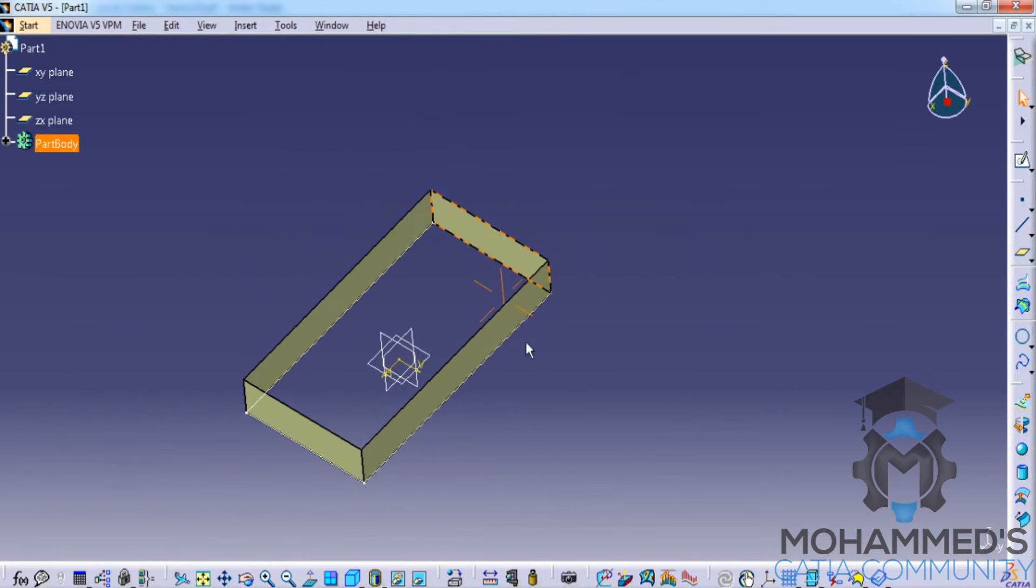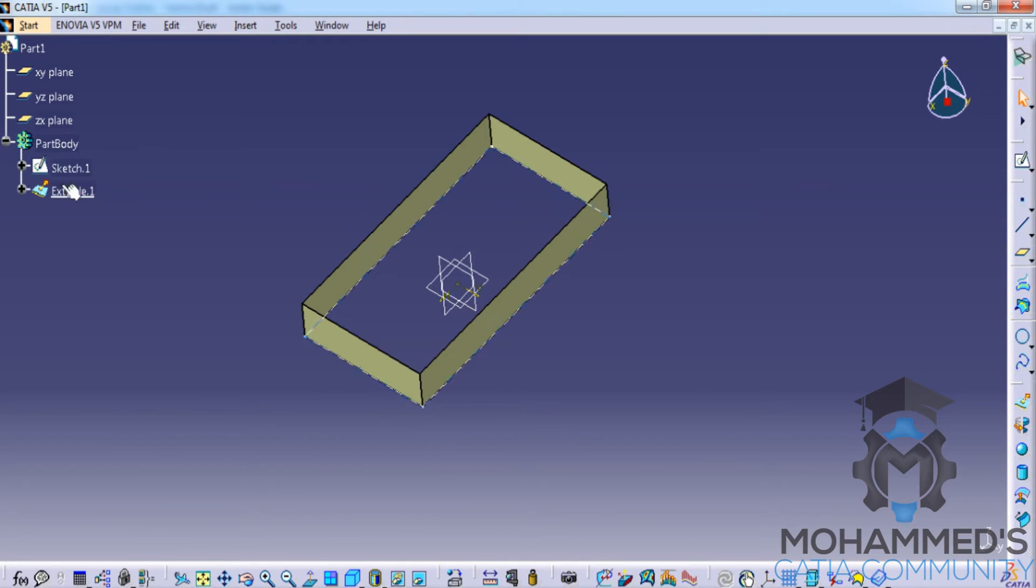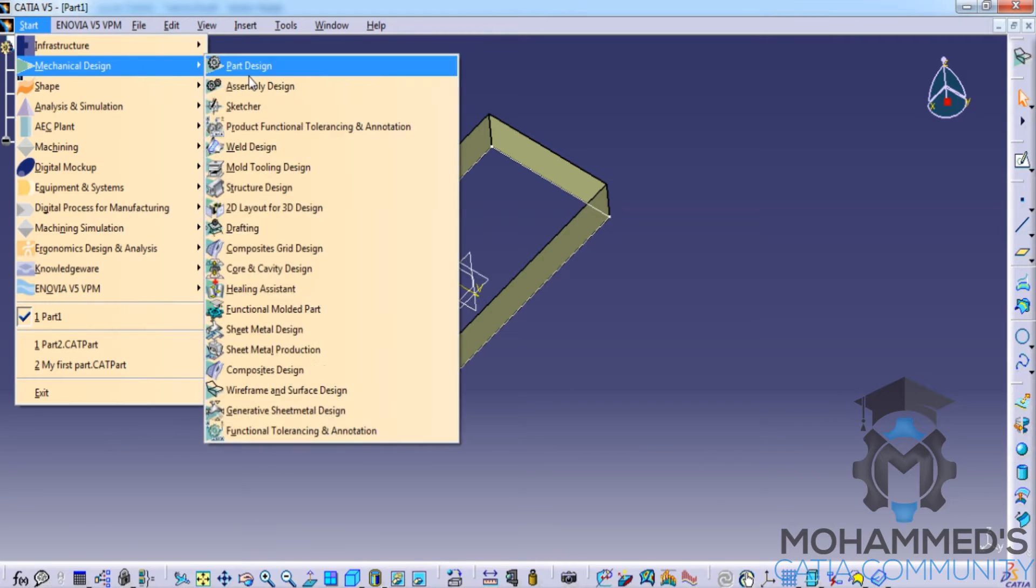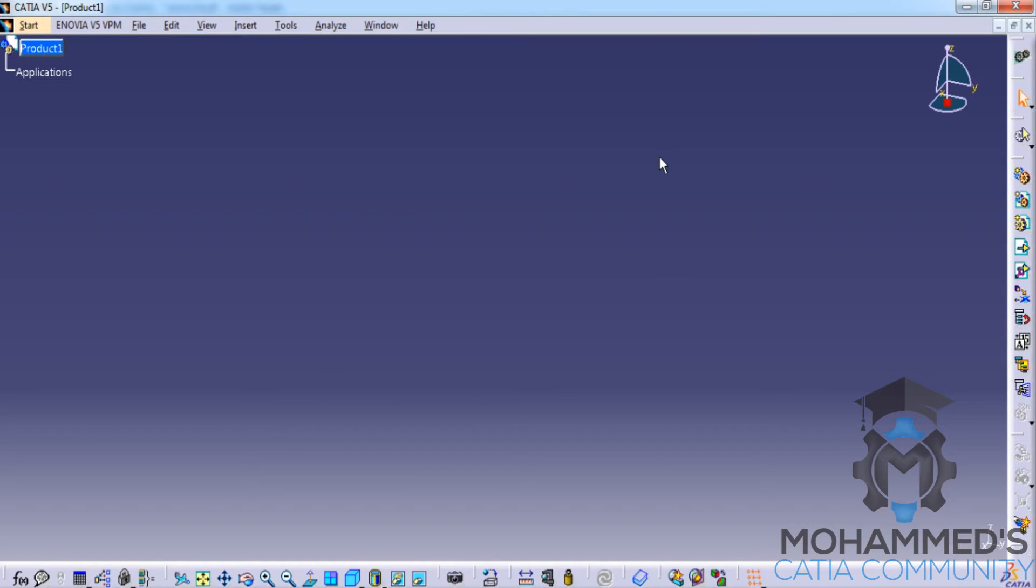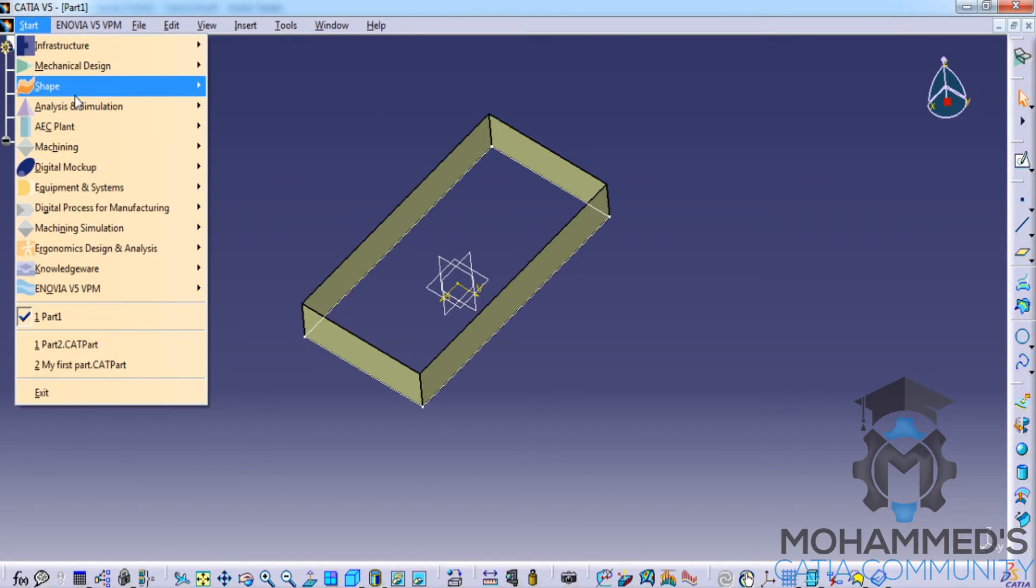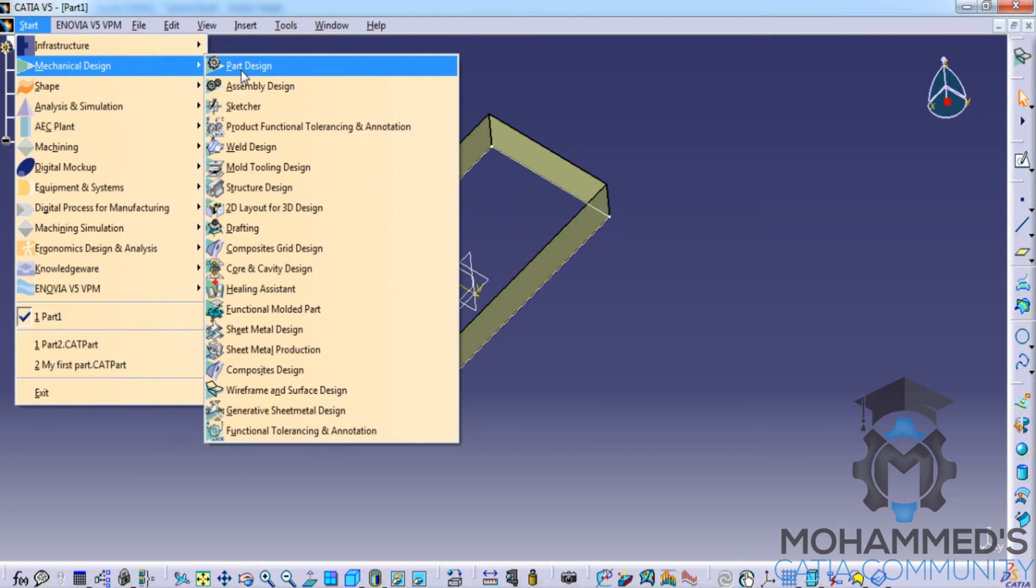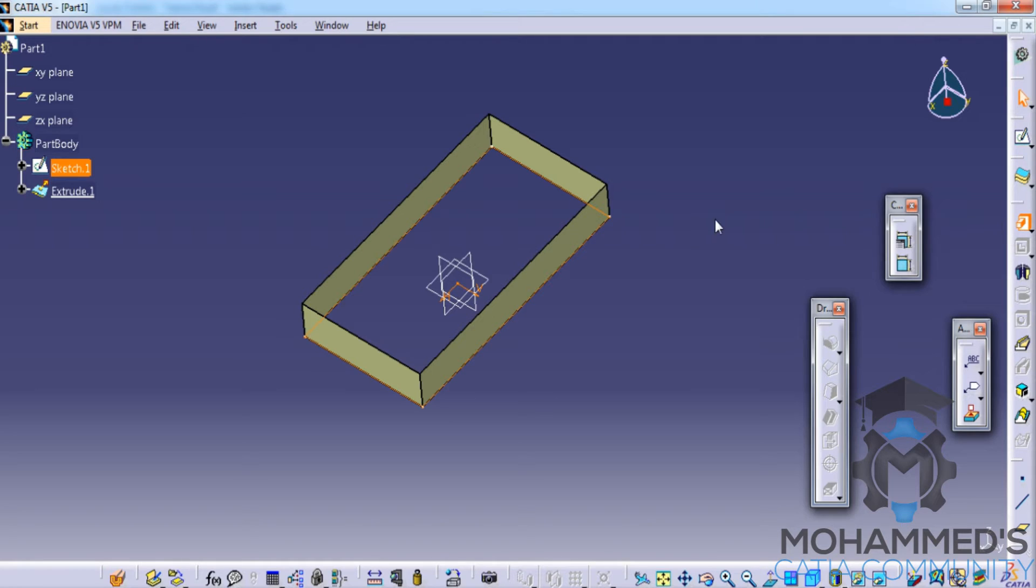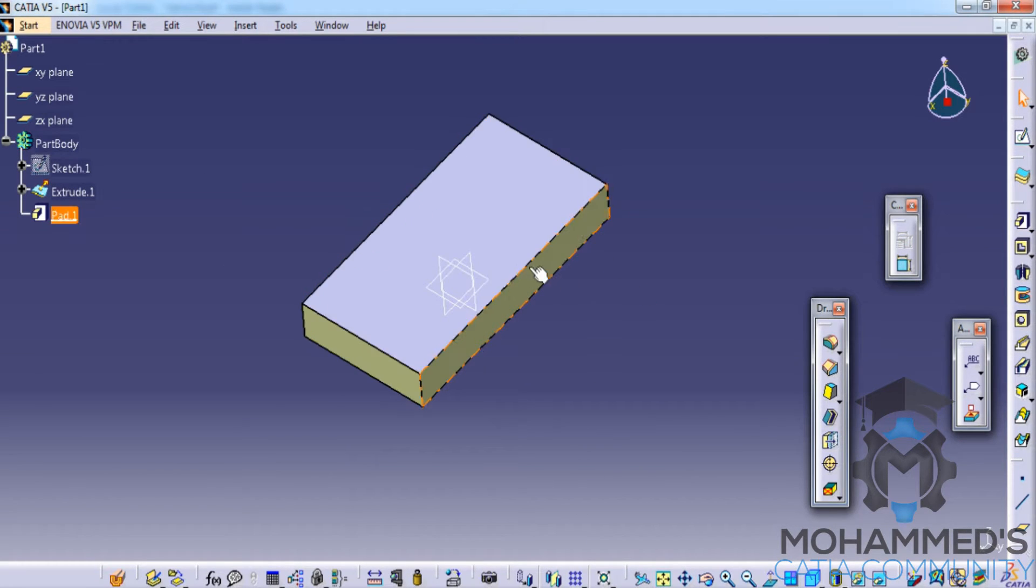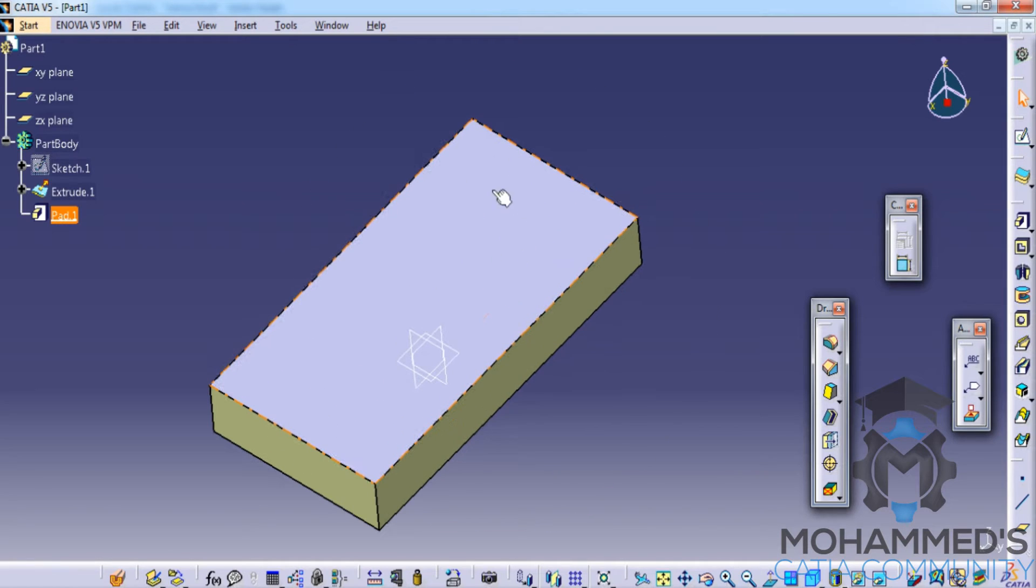If we switch back to part design and if I try to do a pad for the same, you can see that a solid pad has been created.